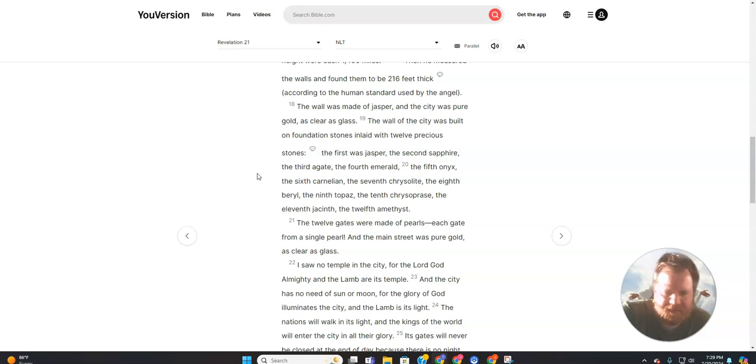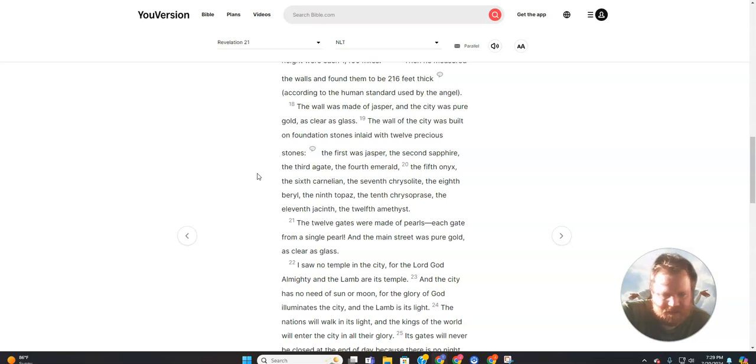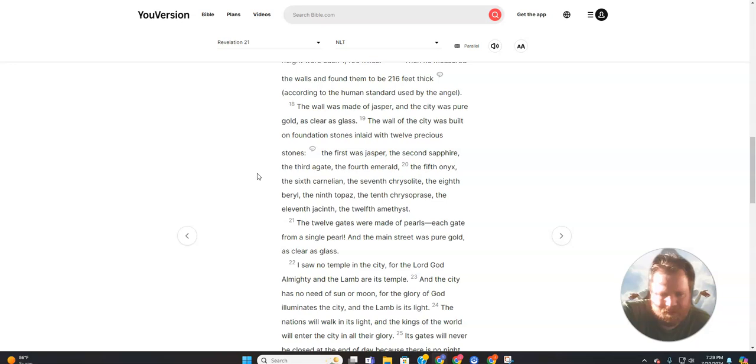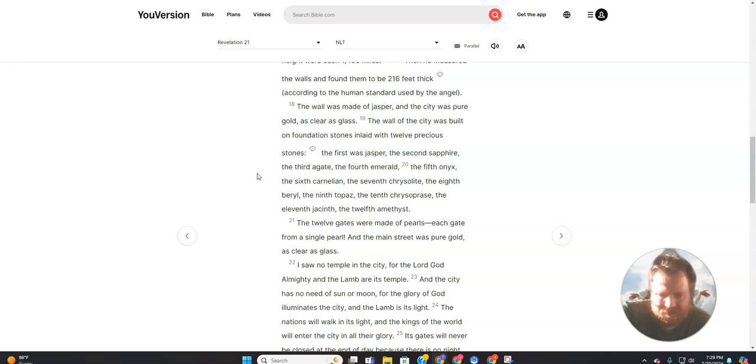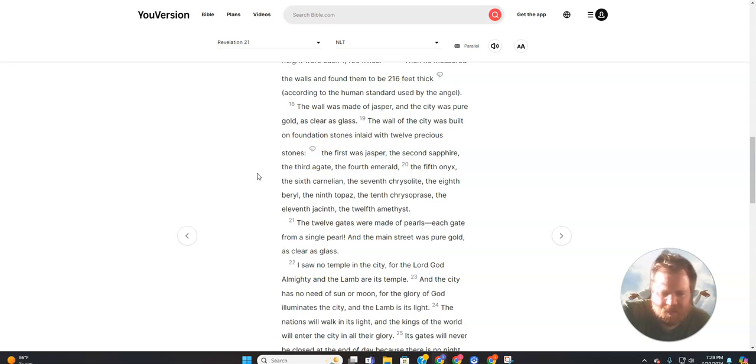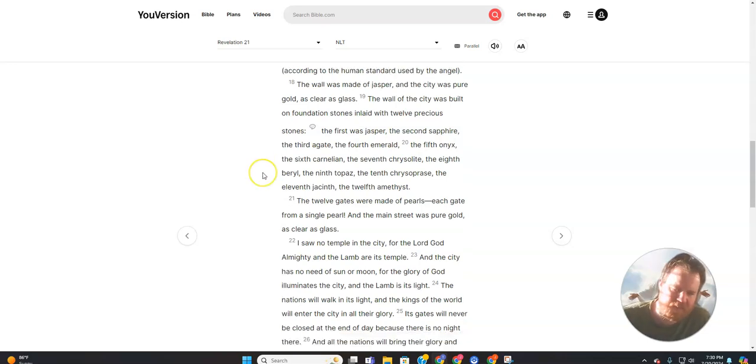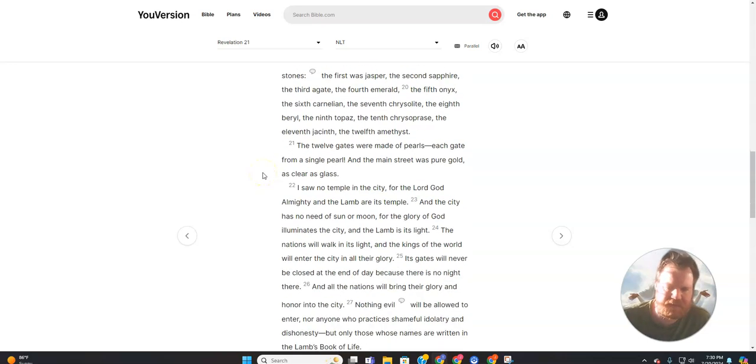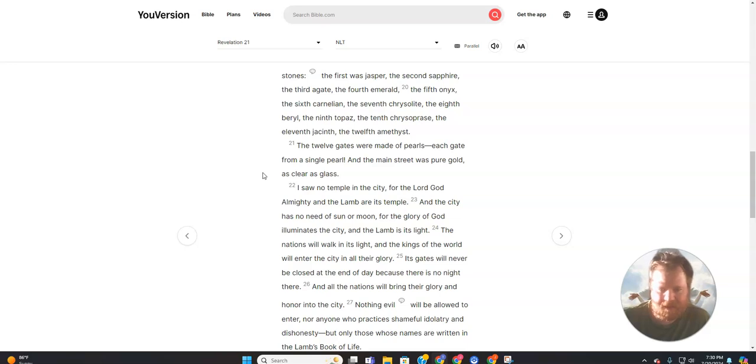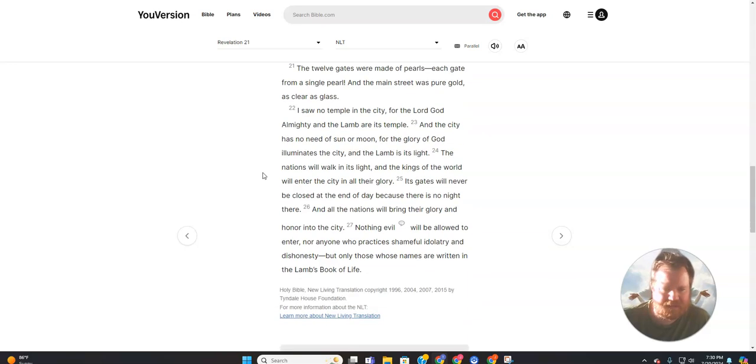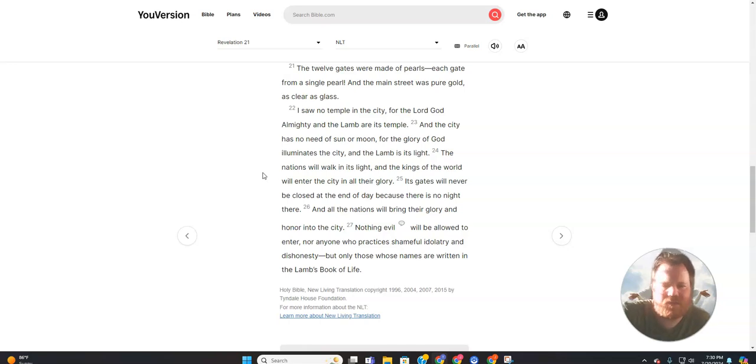The first was jasper, the second sapphire, the third agate, the fourth emerald, the fifth onyx, the sixth carnelian, the seventh chrysolite, the eighth beryl, the ninth topaz, the tenth chrysoprase, the eleventh jacinth, and the twelfth amethyst. The twelve gates were made of pearls—each gate from a single pearl. And the main street was pure gold, as clear as glass.